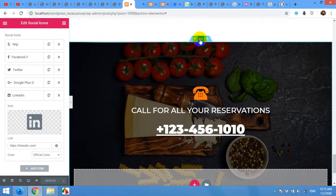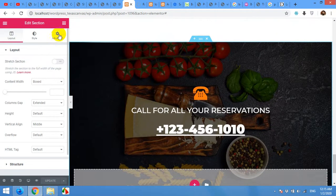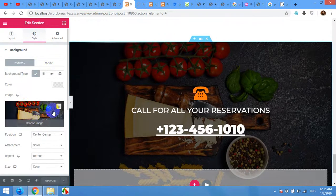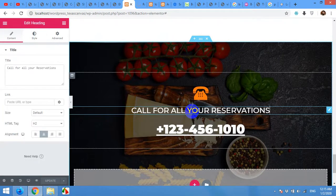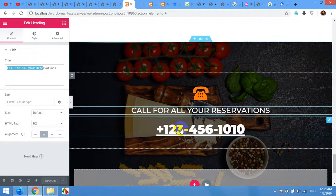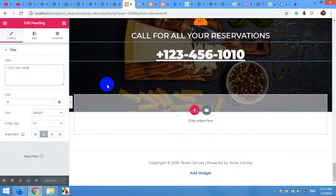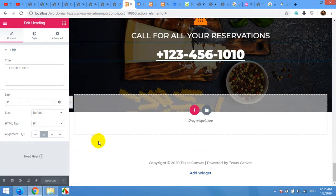For the last section, it has a background image — click on Edit Section, then Style to change the image. You can also change the text or the phone number in that section. That's all for today's video. I hope you learned something here. If you liked this video, please give us a thumbs up and subscribe to our channel so you don't miss our future updates. Thank you!